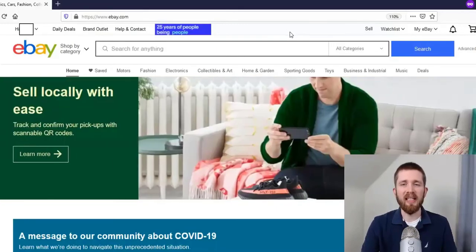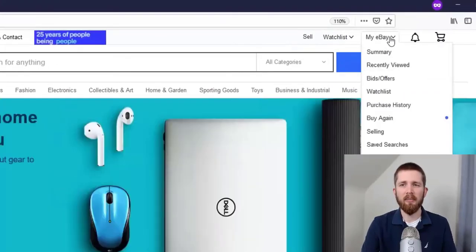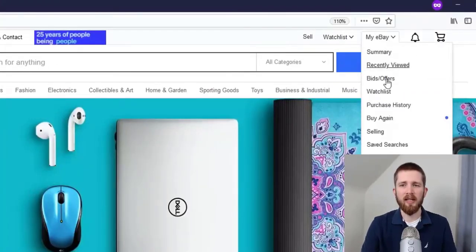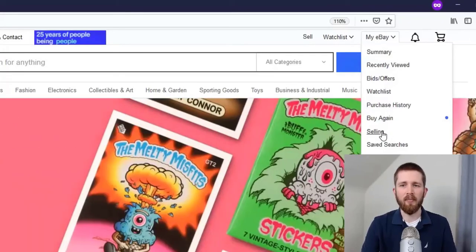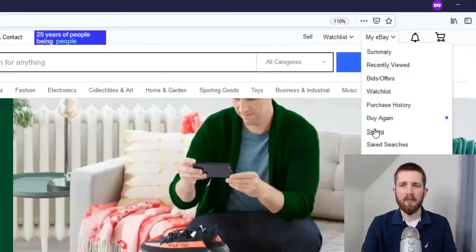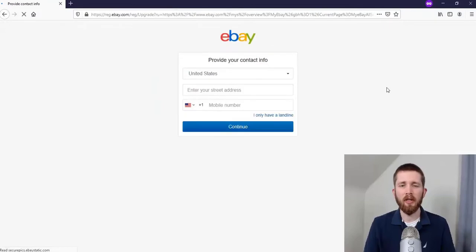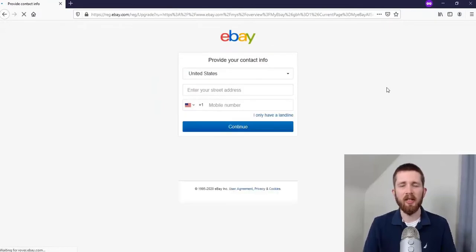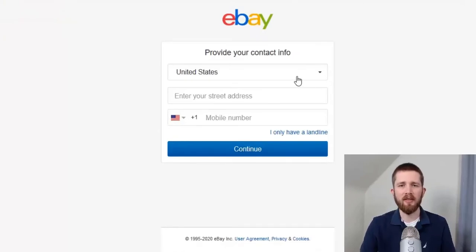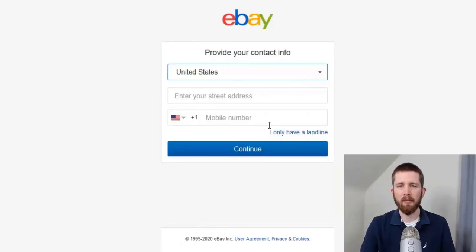To begin selling on eBay, go over to My eBay in the right-hand corner and then go down to Selling. Click on the word Selling and it's going to take you to another page, because in order to sell on eBay you need to provide a little more information. It asks what country you're in, as well as your address and phone number. Go ahead and fill those in and I'll see you on the next screen.